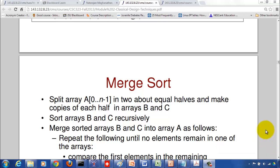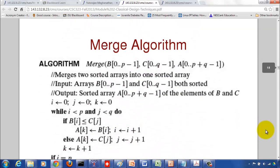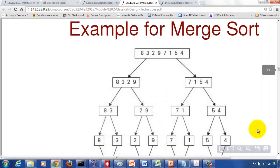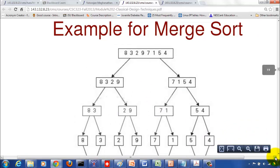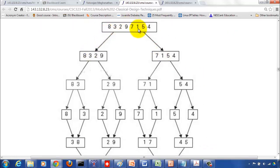We have the merge sort algorithm. The way it works is we split the input array into two halves, sort the subarrays, and then merge the two sorted subarrays. For example, given an input array, you split it into two halves: 8, 3, 2, 9 and 7, 1, 5, 4. Then split further into 8, 3 and 2, 9 and 7, 1 and 5, 4, and again into 8 and 3, 2 and 9, and so on. These individual elements are sorted by themselves.